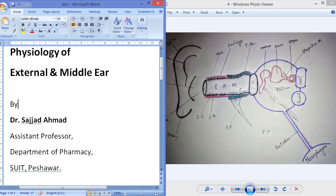Bismillahirrahmanirrahim. Today we are going to learn about the physiology of external and middle ear. The ear is a special sense organ responsible for hearing, or for the conversion of mechanical energy of vibration into electric potential. The ear consists of three main parts: the external ear, the middle ear, and the internal ear. In today's lecture we are going to learn about the external and middle ear.